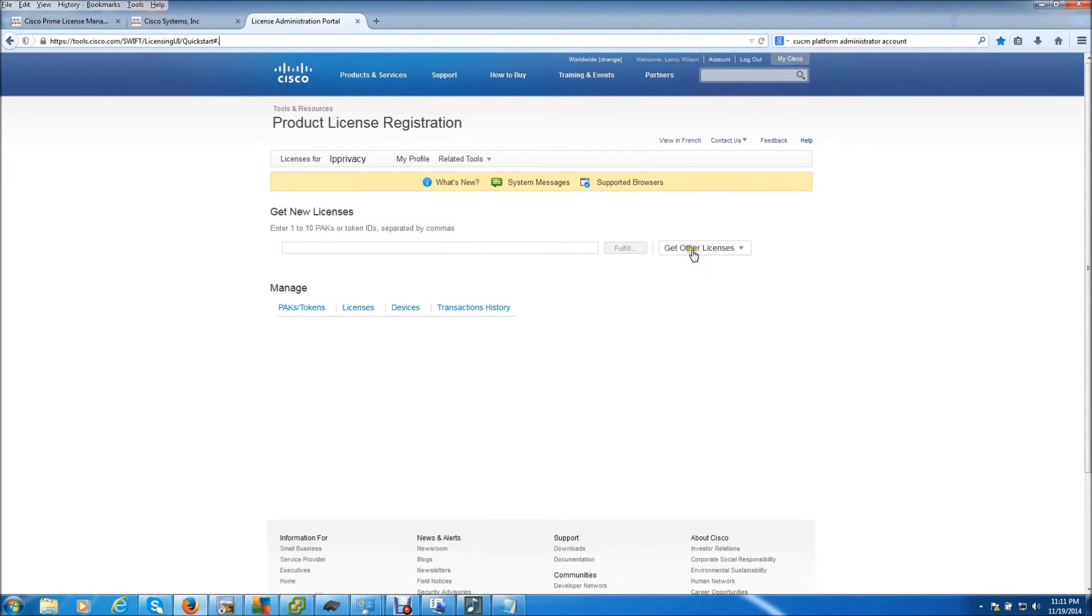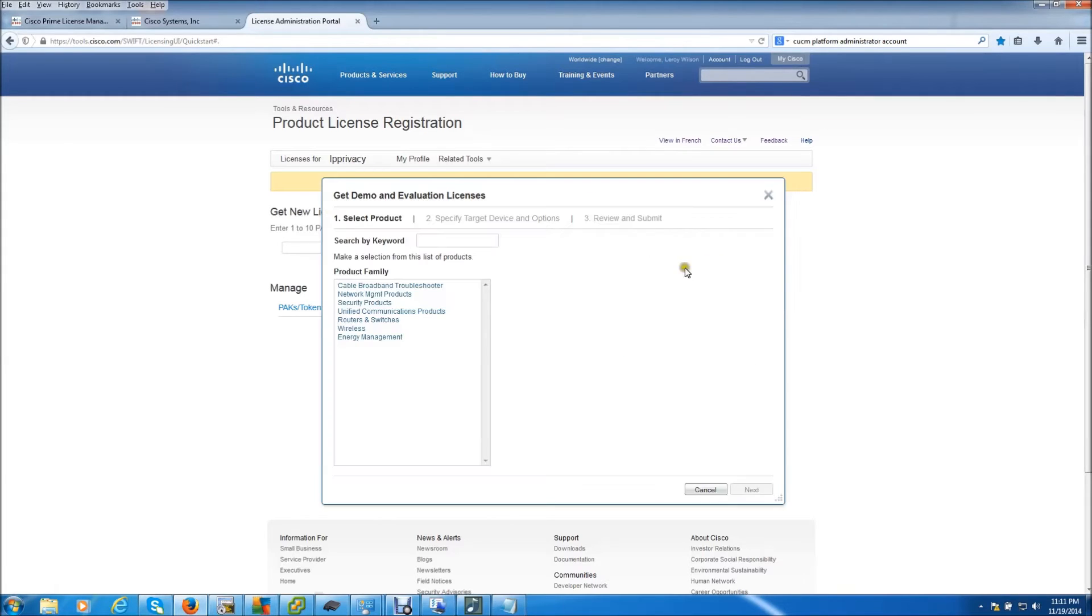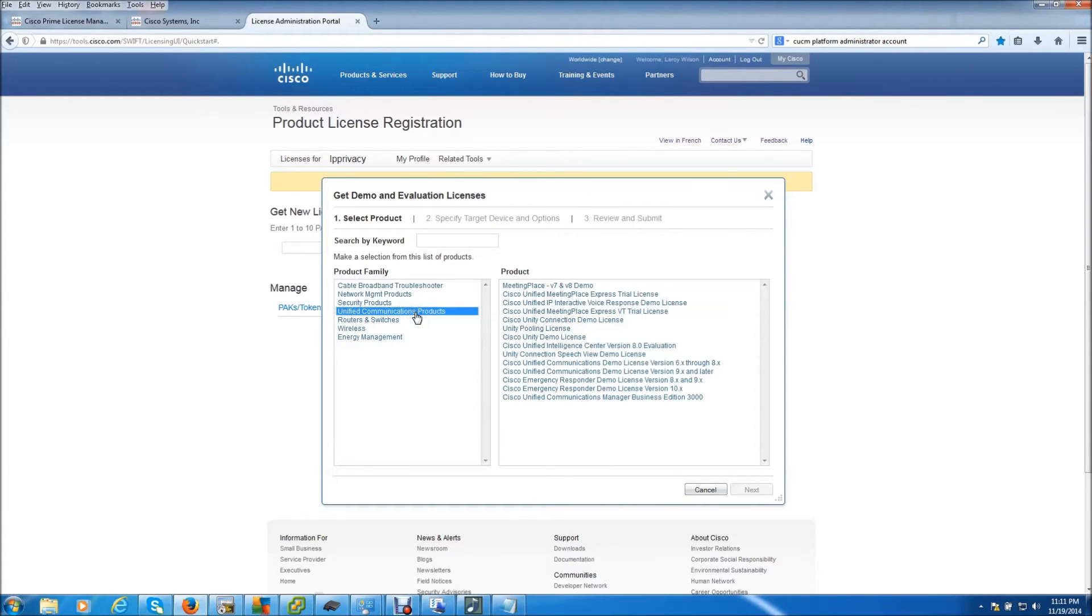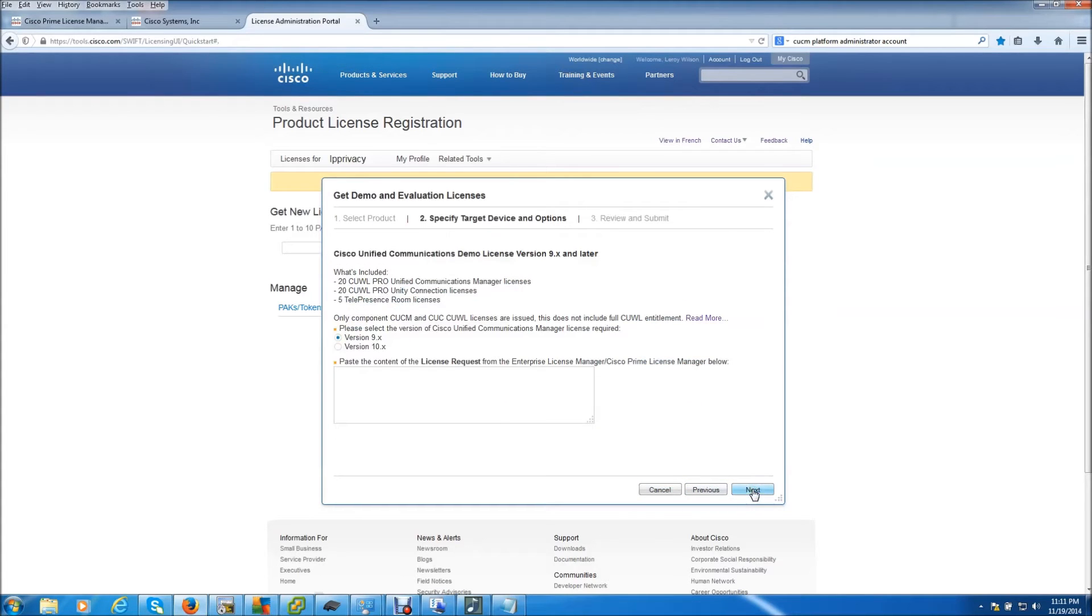Go to get other licenses demo and evaluation. Go down to unified communication products, and we want to go to Cisco Unified Communication demo license 9.x or later. Hit next.